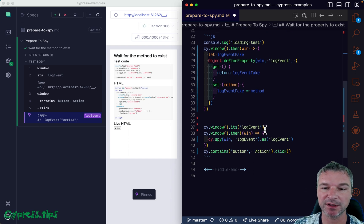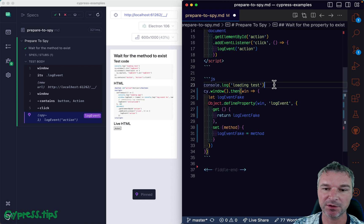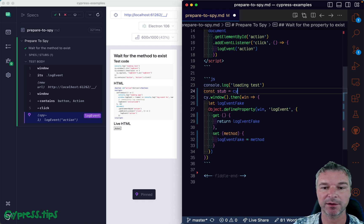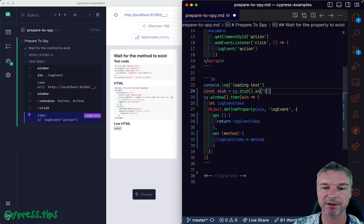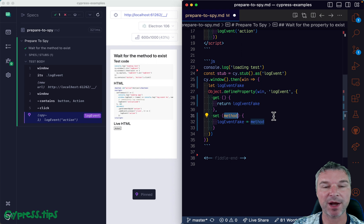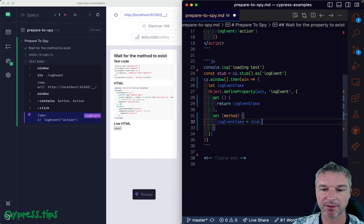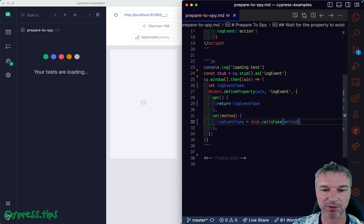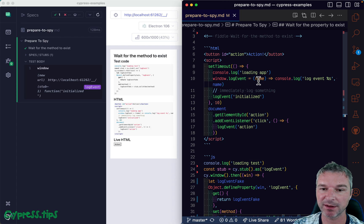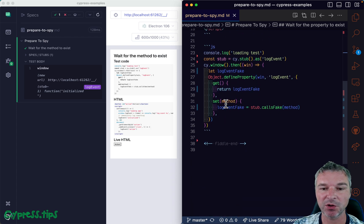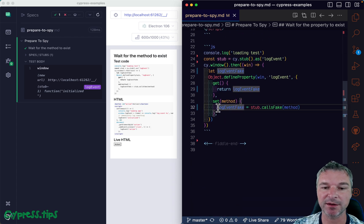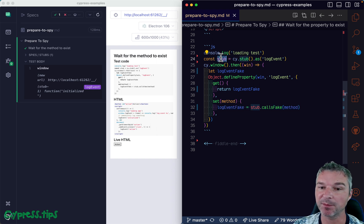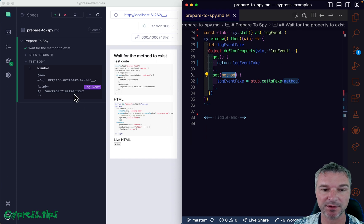So the way we're going to do it is like this. Let me just remove it. I'm going to create a stub using cy.stub, and I'm going to give it a reference or alias name. When the application passes the real function method, we can say stub.callsFake method. So when the application is calling window.logEvent equals something, we get into this setter, we update our stub to actually call what the application passed in.